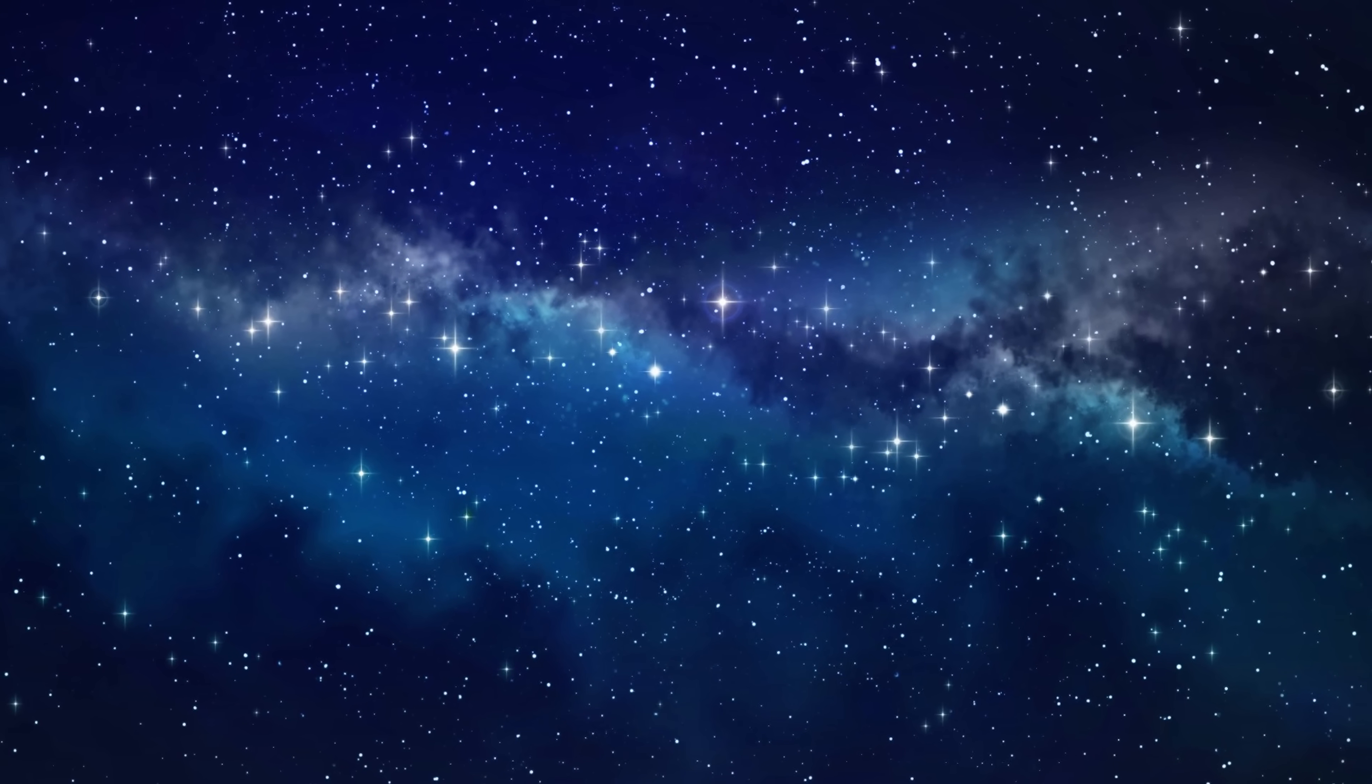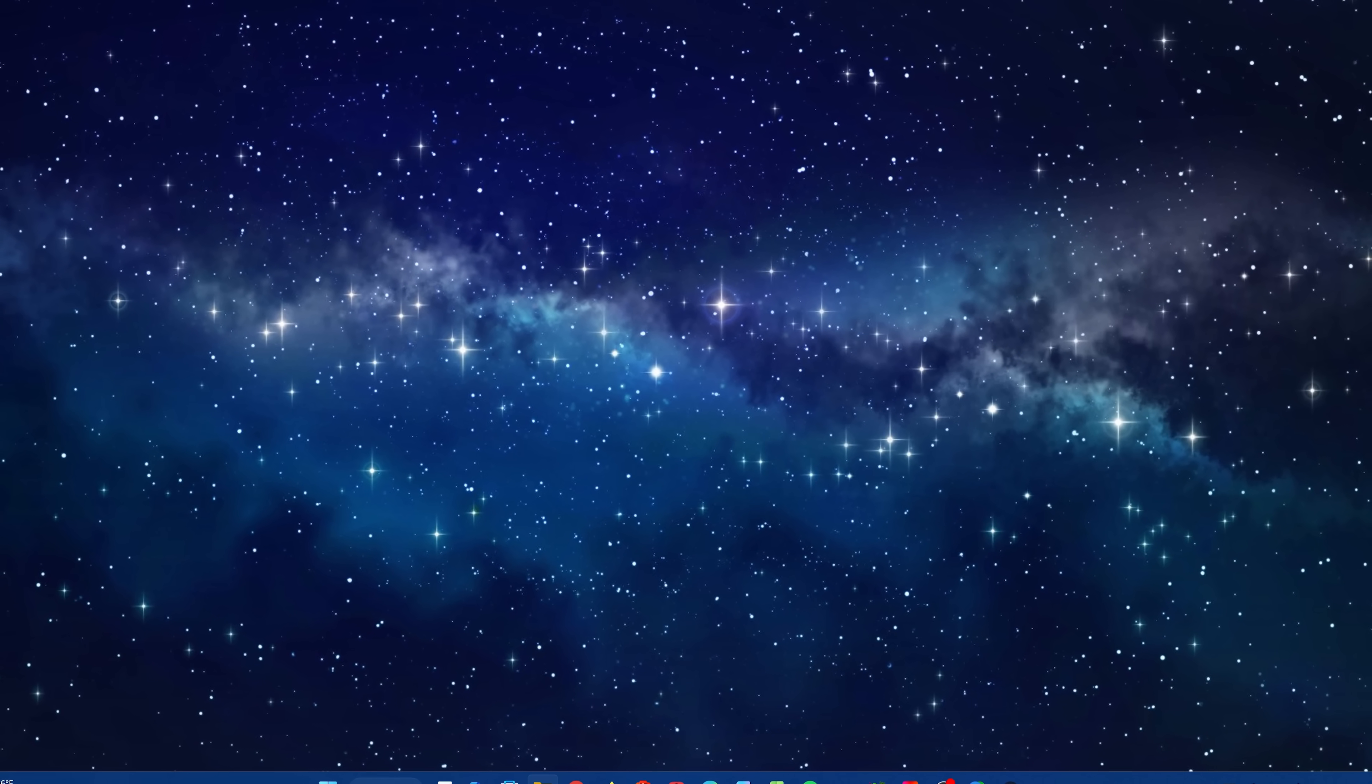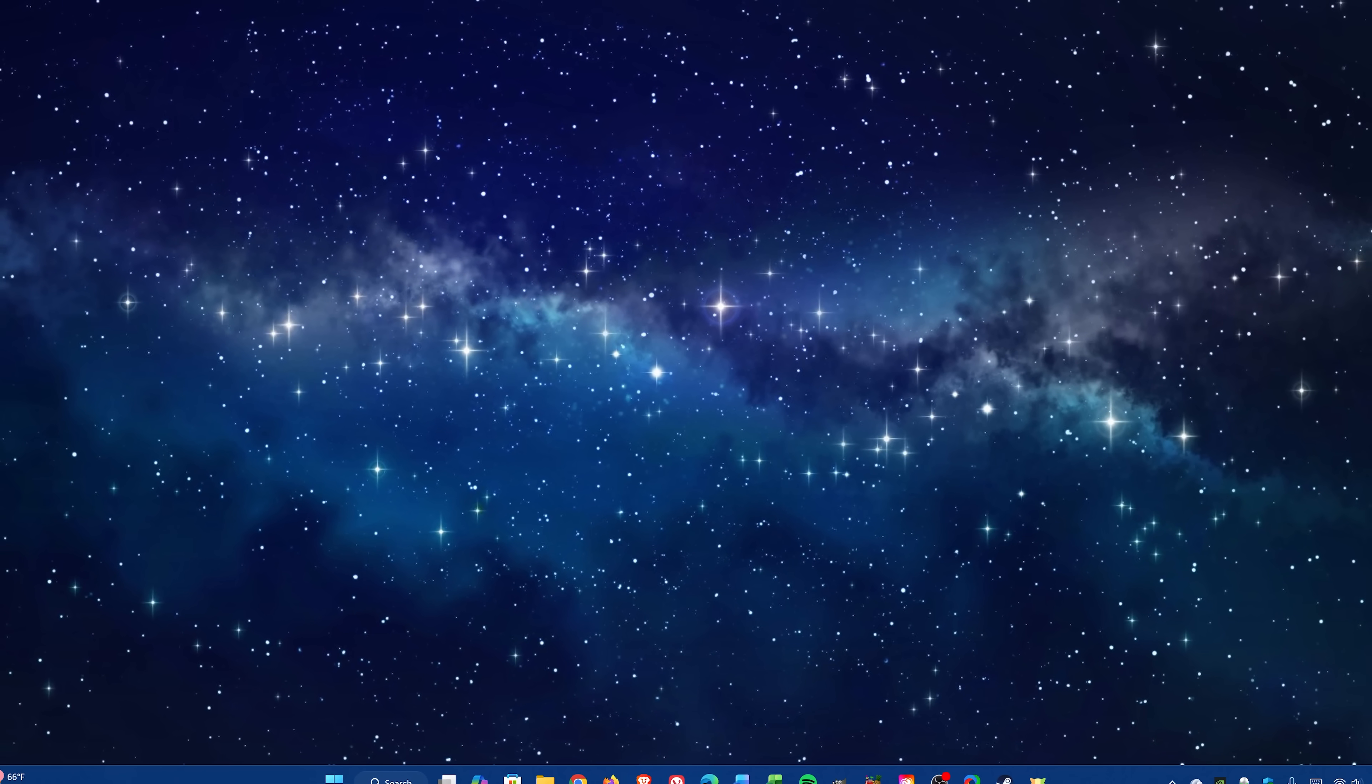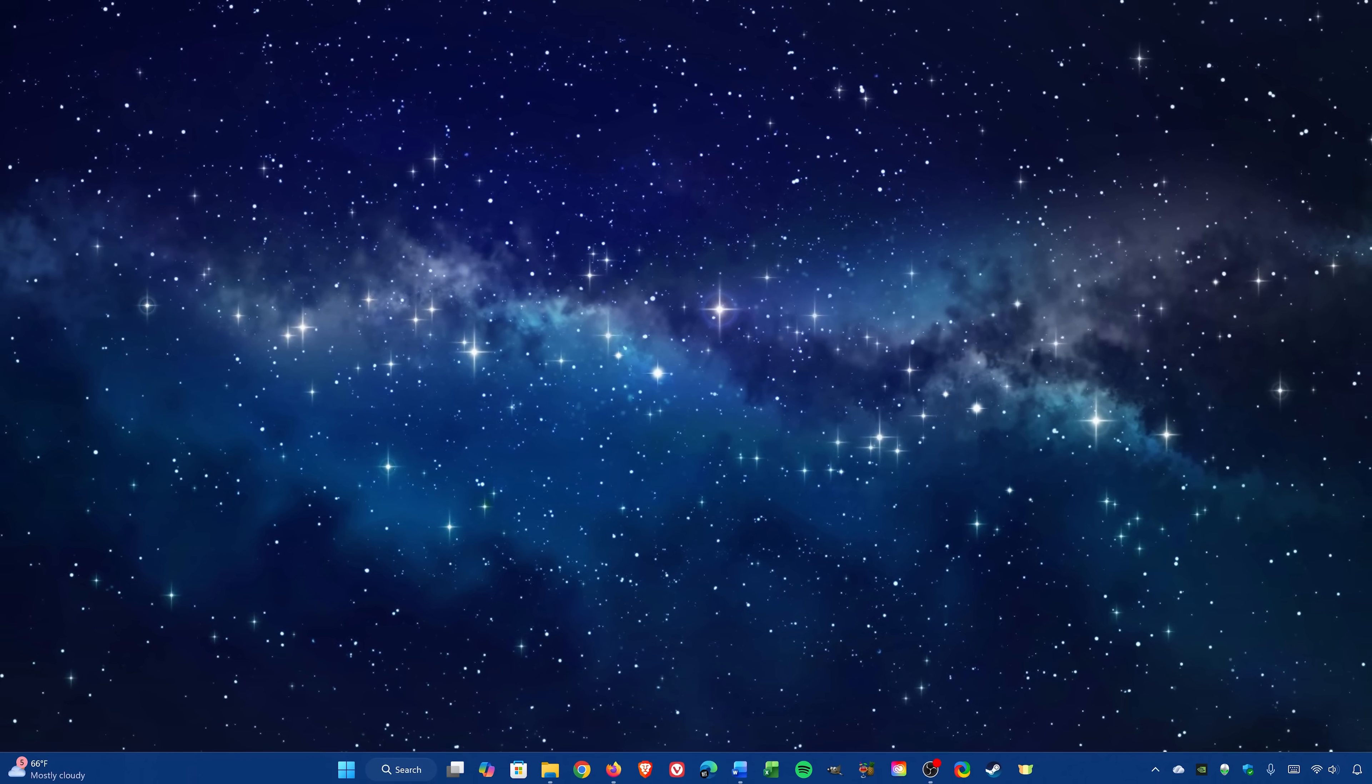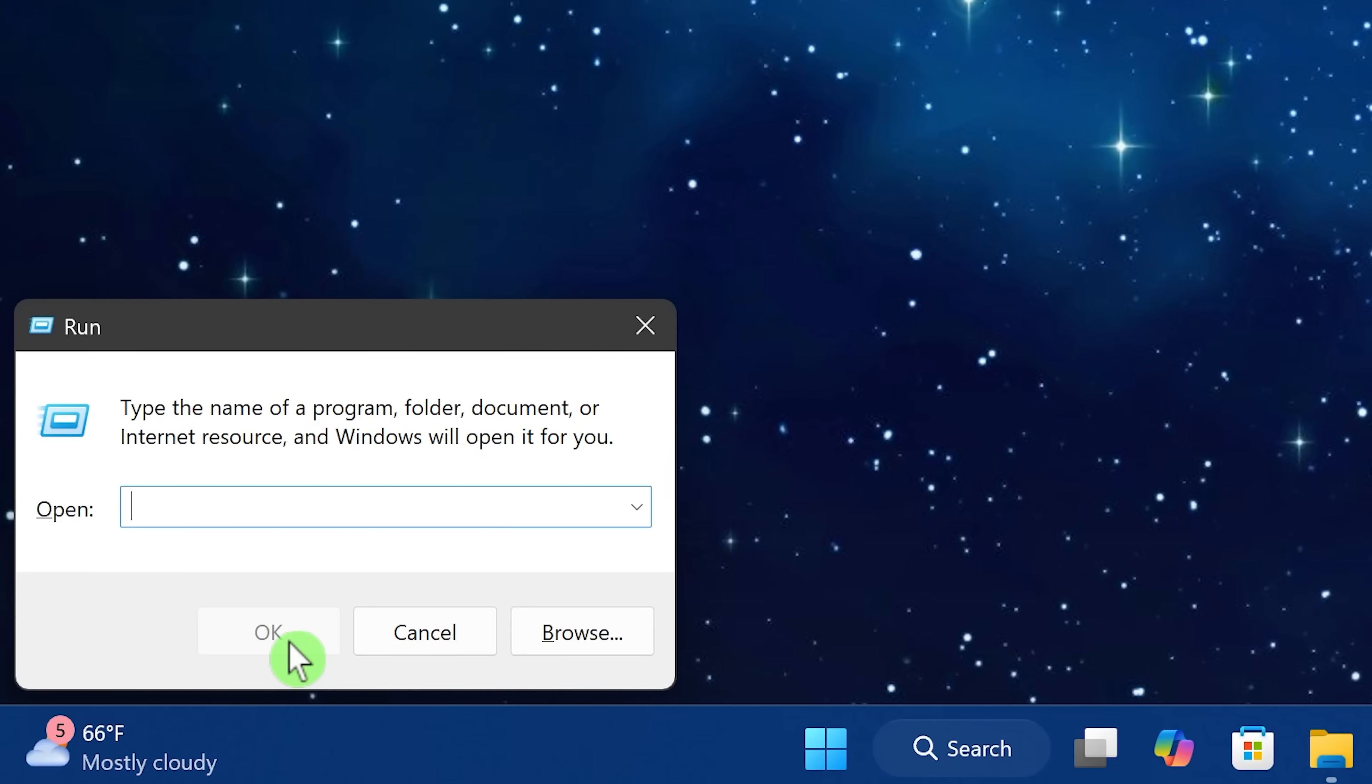To begin, we'll be using the services window for most of these. So let's open that up by using the keyboard shortcut, which is the Windows key plus R key. In the box, type services.msc. When you're done with that, hit enter on your keyboard.